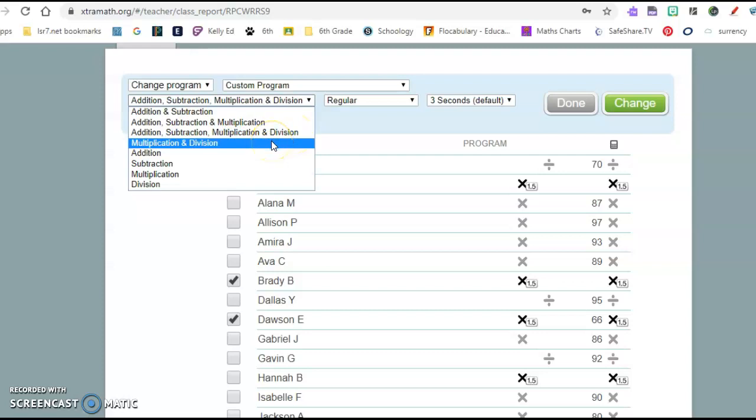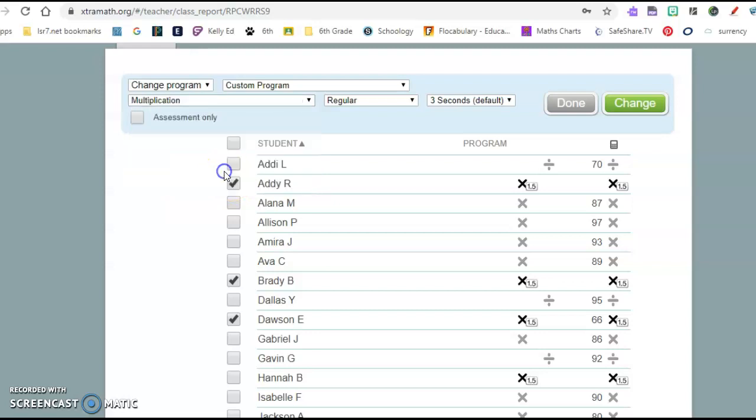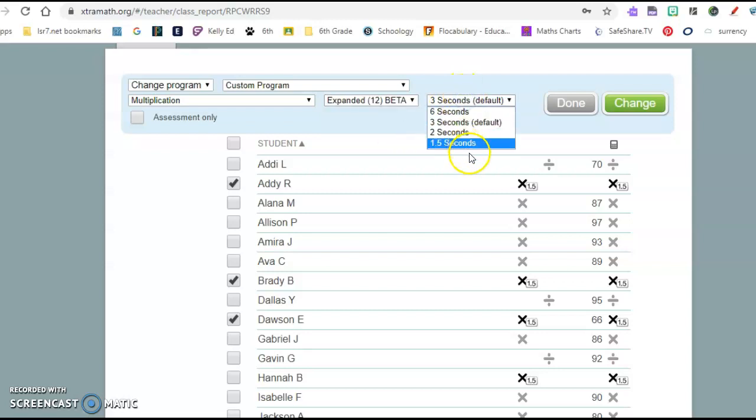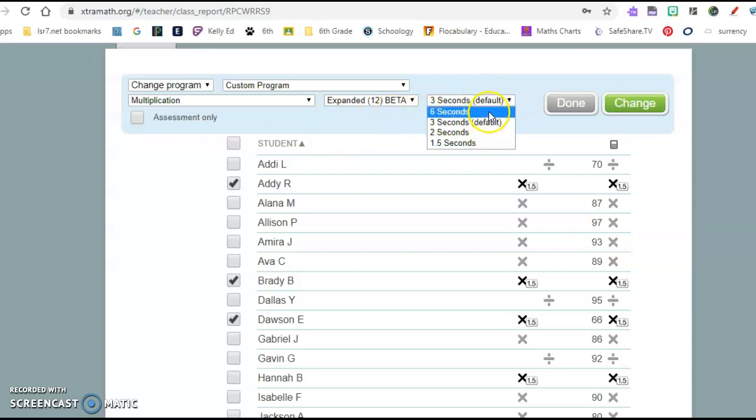I could focus just on multiplication and division or individually, whichever operation I wanted them on. So if I click multiplication, then I was able to do the expanded, which takes them past or adds their 11s and 12s facts to them. And I could change their amount of time here. So you might have some students that need a little extra time to have success. You could go through and click those kids that need some extra time and give them six seconds to complete it.